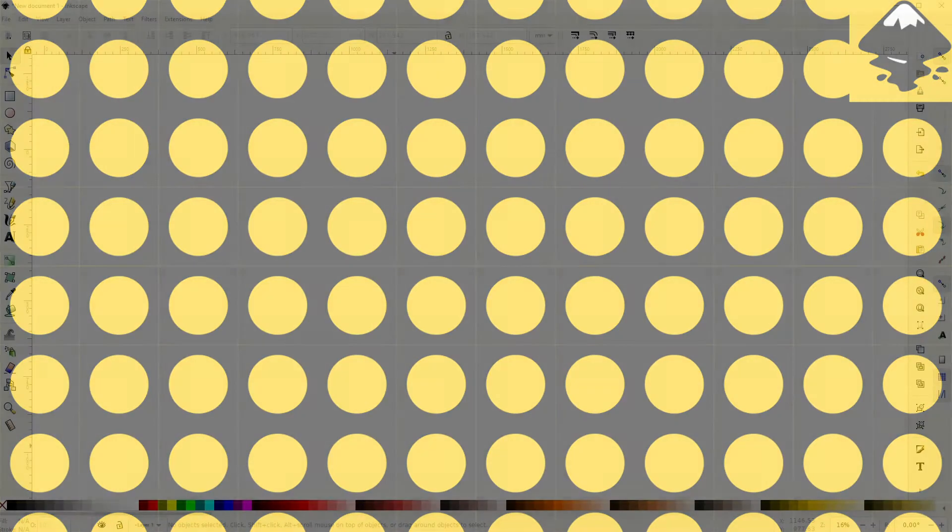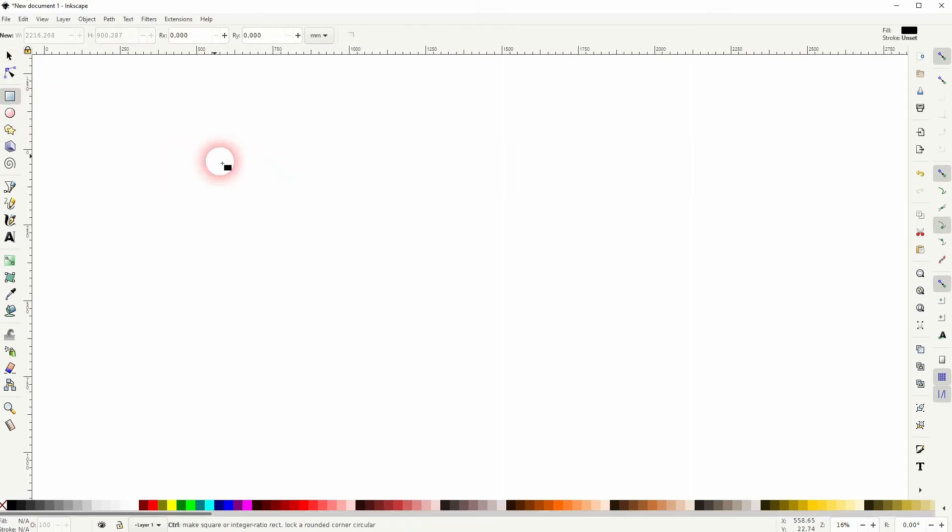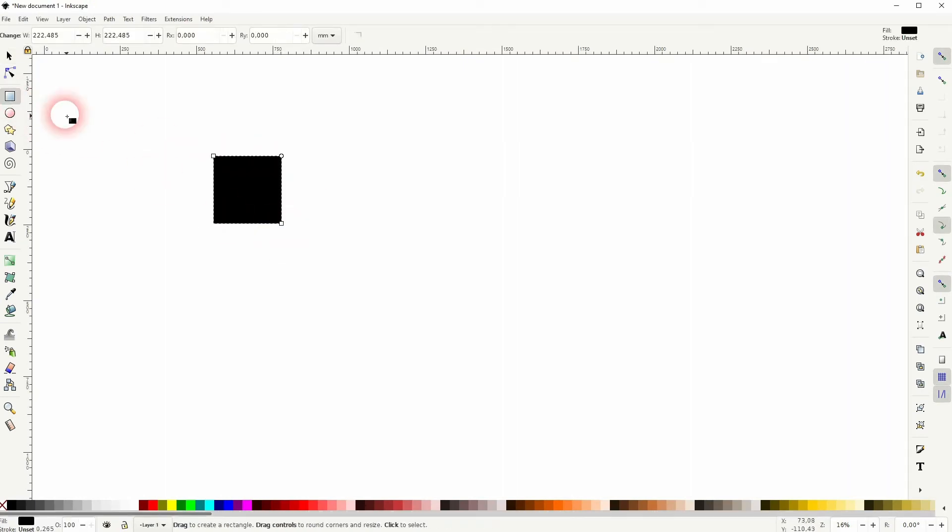And we're back to learning Inkscape. This time I'm going to show you how to create a circle hole pattern. I was asked how to do this and the easiest way that I can think of is like this.